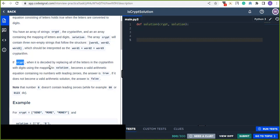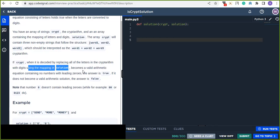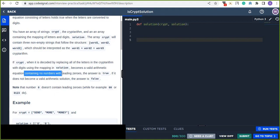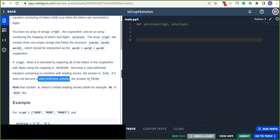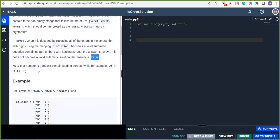If 'crypt', when decoded by replacing all of the letters with digits using the mapping in the solution, becomes a valid arithmetic equation containing no numbers with leading zeros, the answer is true. If it does not start with zero and is a valid arithmetic equation, that is called a cryptarithmetic. If it doesn't become a valid arithmetic solution, the answer is false.